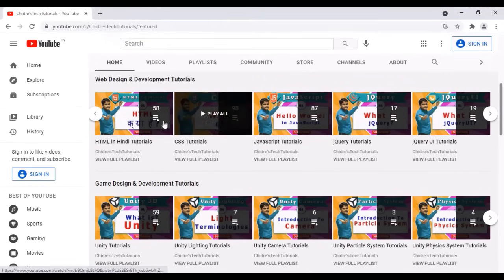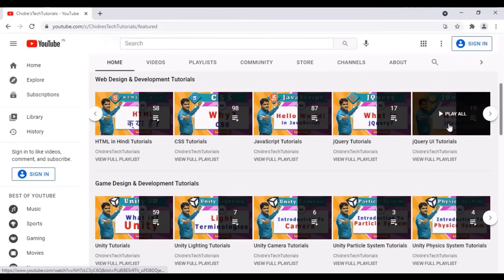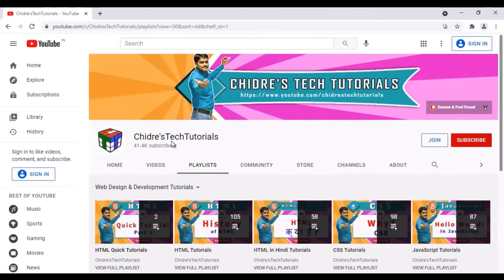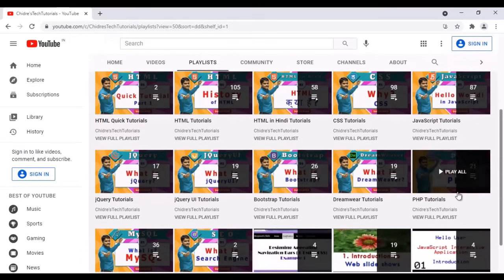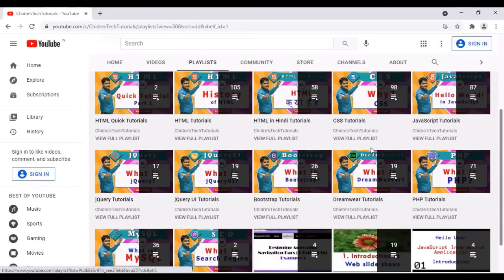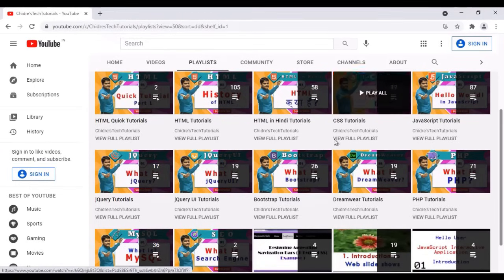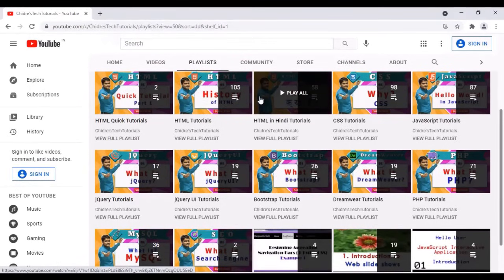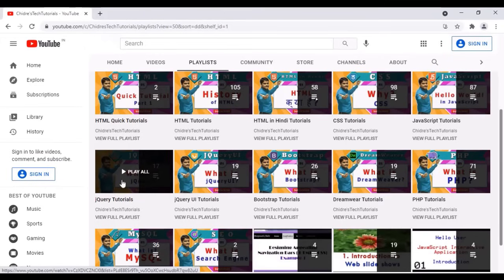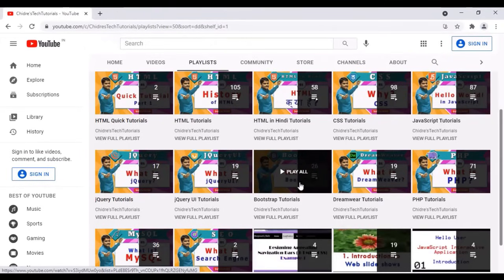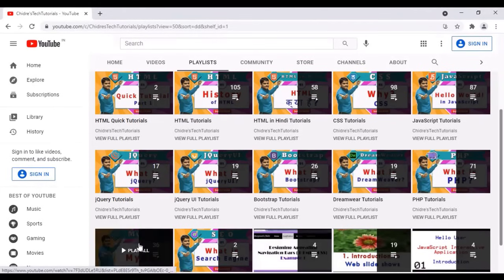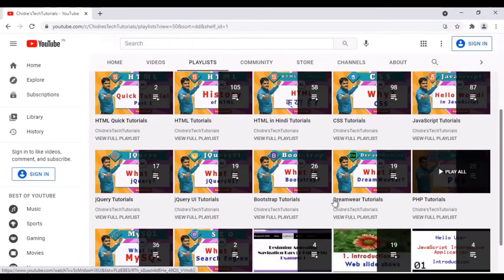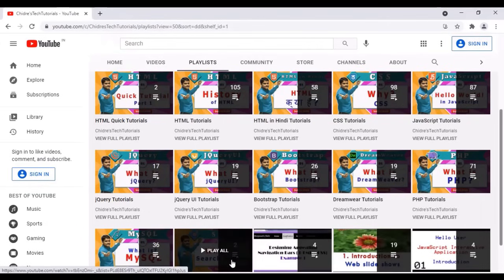Here you don't find all the playlists. If you want to see all playlists related to web design and development, you click on the web design and development tutorial section name. When you click on the section name, you find all playlists related to web designing and development. I have placed these playlists in proper order — the way how web designers or web developers learn. First you learn HTML, then CSS, then JavaScript, then jQuery, then jQuery UI, then Bootstrap, then Dreamweaver, then PHP, then MySQL.